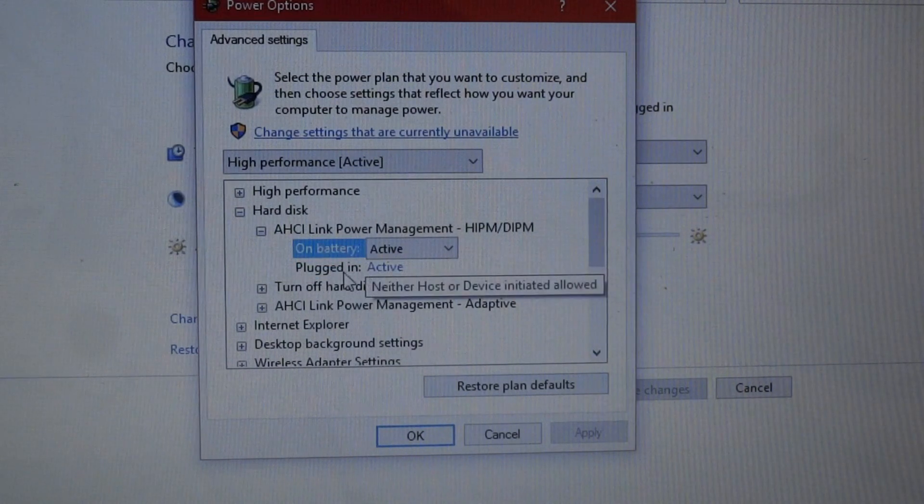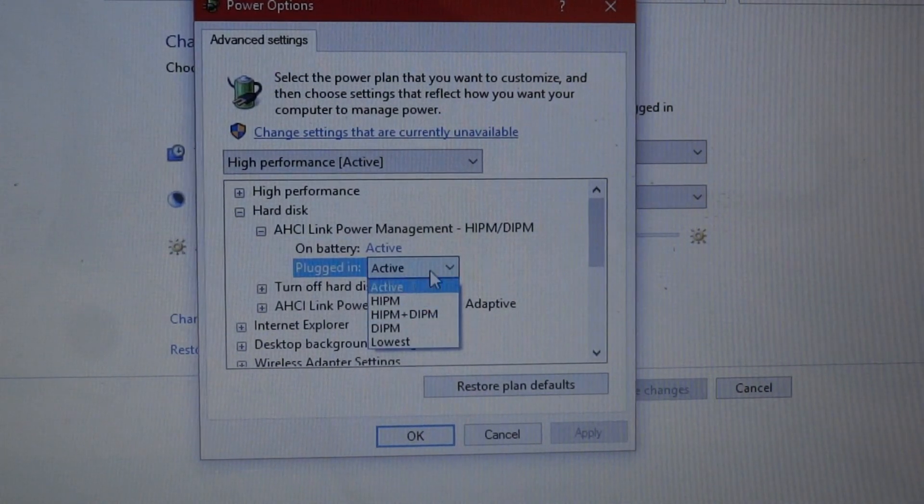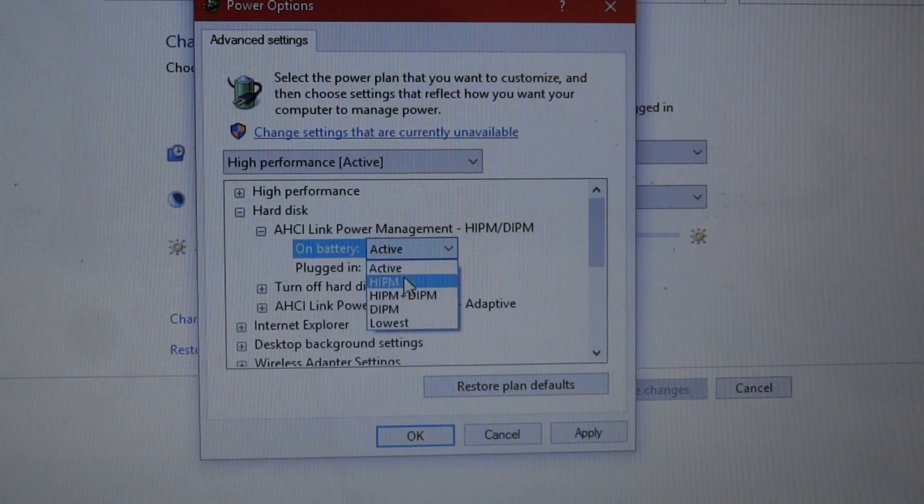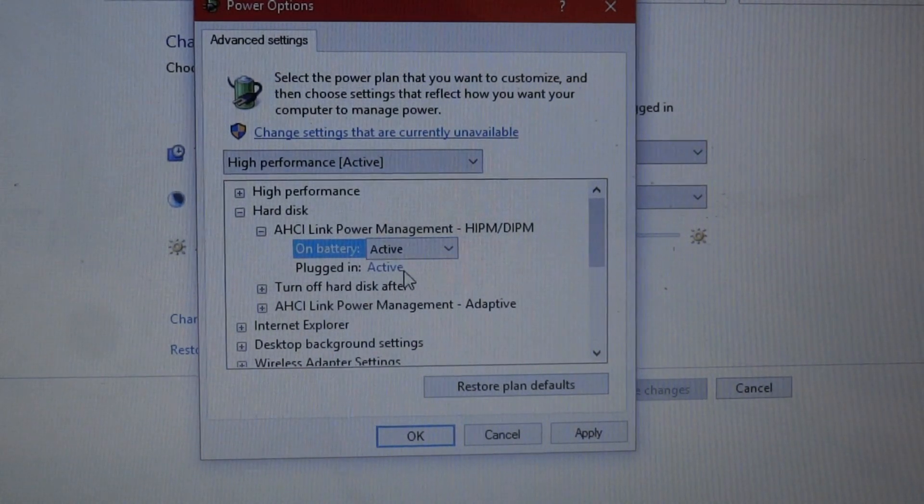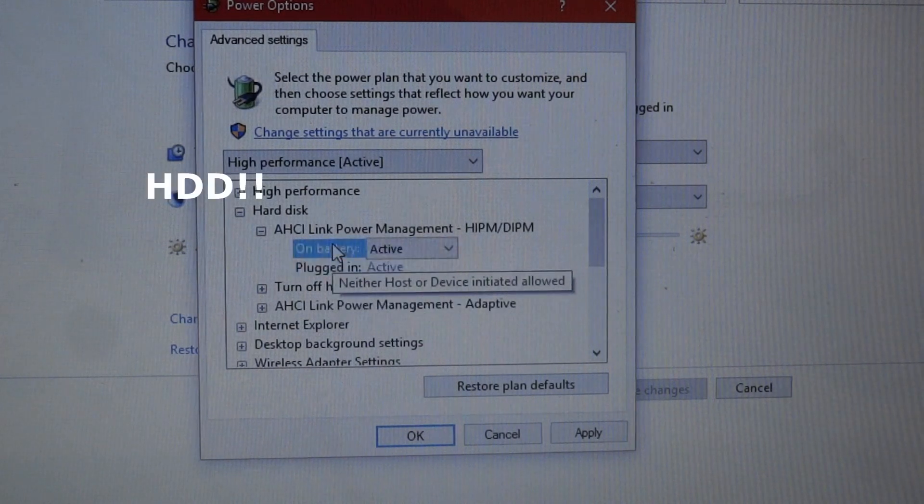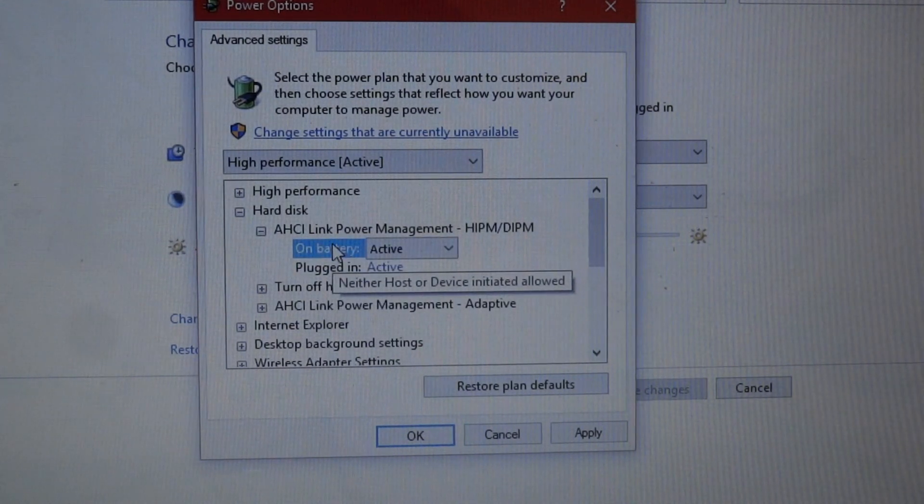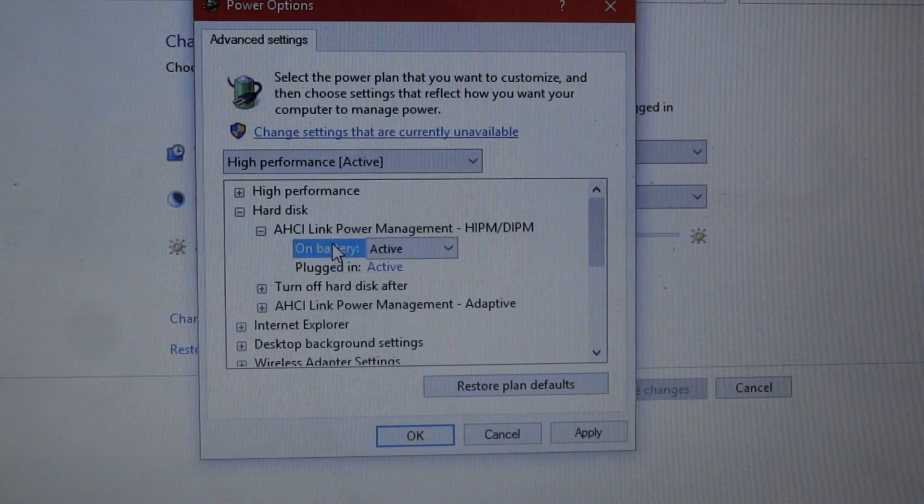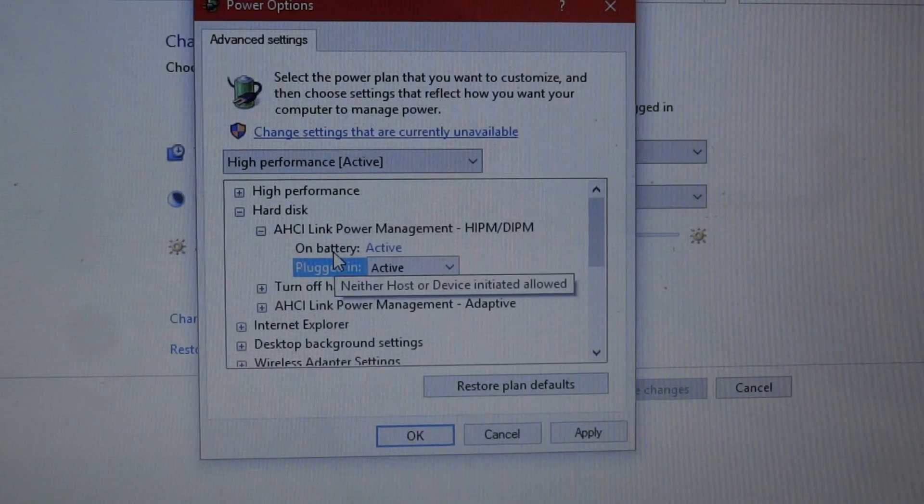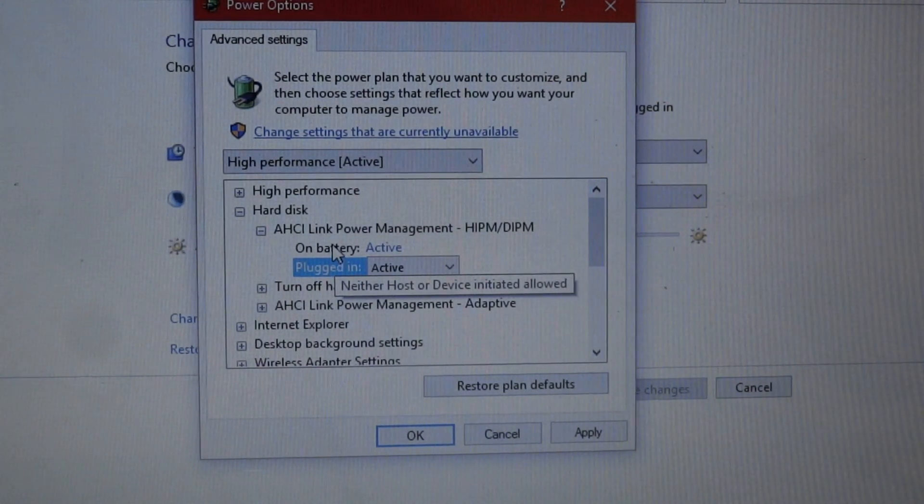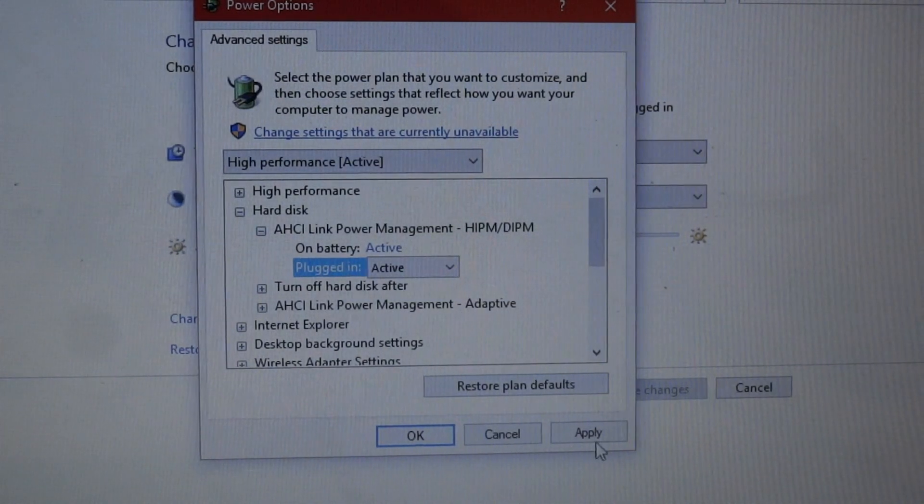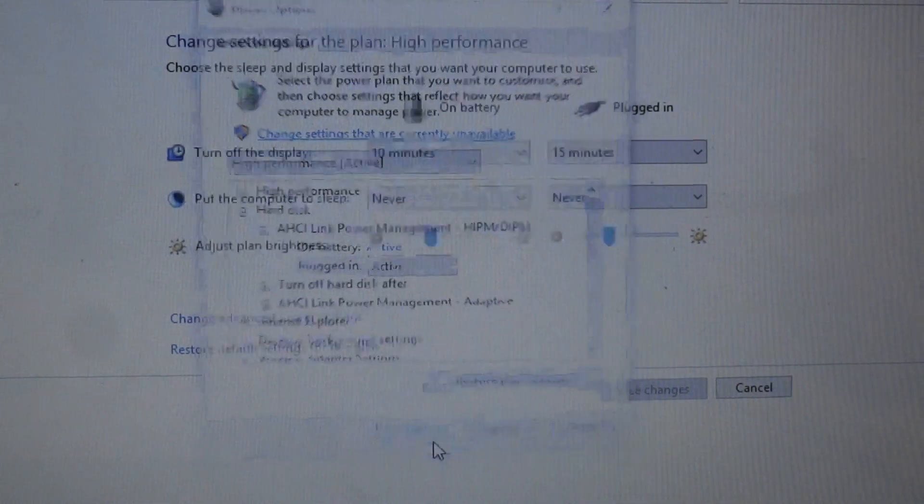What you want to do is just set it to Active. This will make it so that the hard drive is always getting its full power, basically. At least, that's what I believe it's doing. That is what really fixed it for me. After that, I didn't have any issues with the speed. Once you've changed all these, you just press Apply, and then reboot the computer.